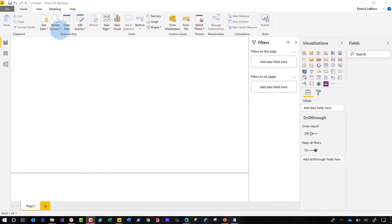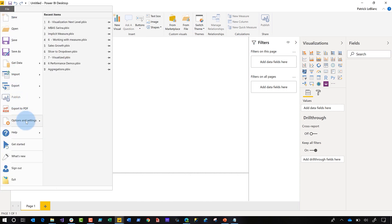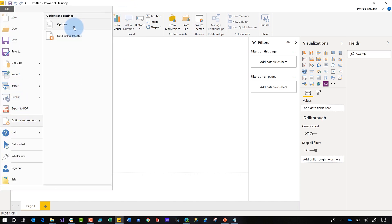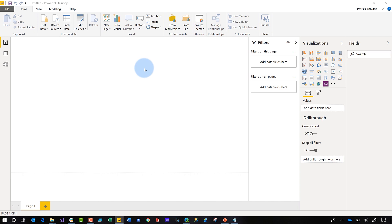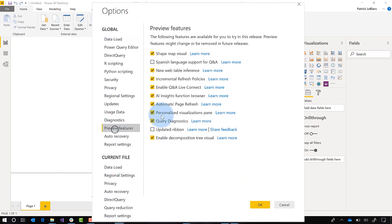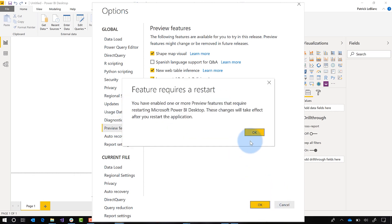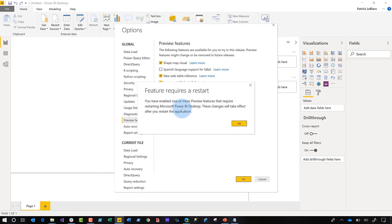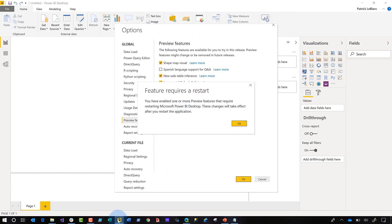The first thing you want to do is get the new ribbon enabled. Go to File, Options and Settings, click Options, the Options menu will appear, a new window will appear, click Preview Features, check Updated Ribbon, click OK, and then you'll get a prompt that says you need to restart the desktop. Once the desktop restarts, you'll see the brand new ribbon.